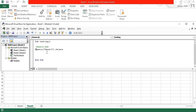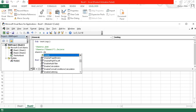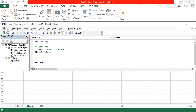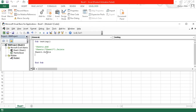Let's comment out that line. What if I would like to delete Sheet 2? I can write Sheet2.Delete directly. Press F5 on the keyboard and it will be deleted.